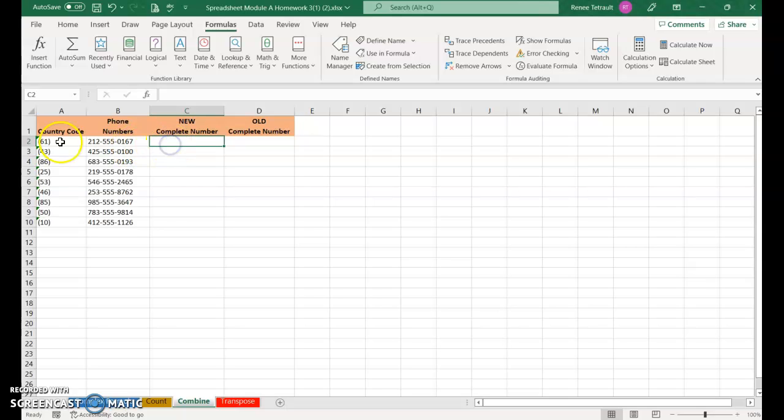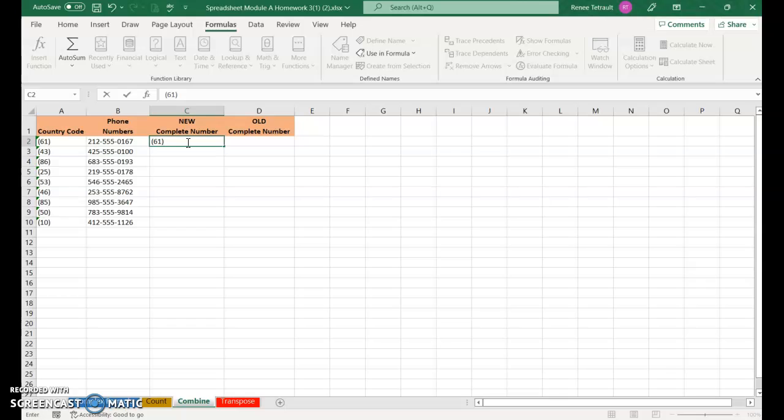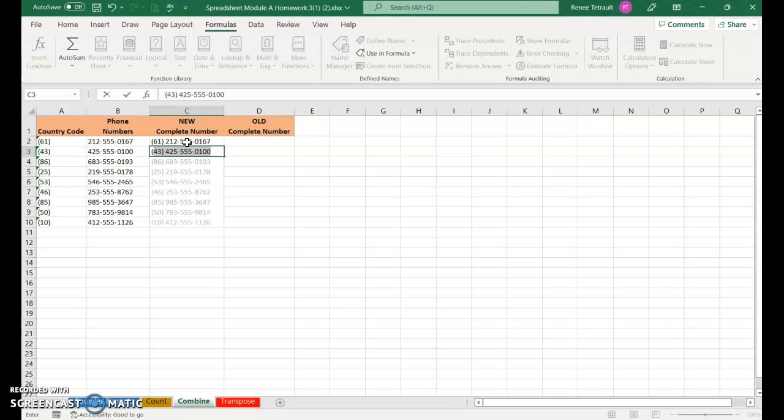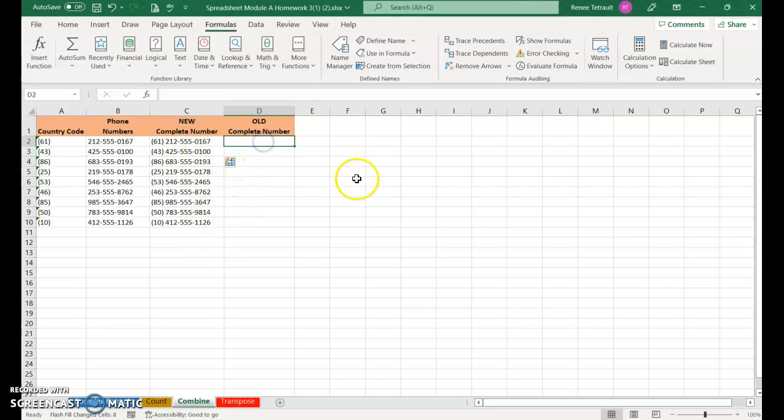I'll show you the new way first, then the old way. The new way, you start with parenthesis 61 close parenthesis, press space bar, then 212-555-0167. When I start my next one, it picks up my pattern and you just press enter. That's the new way Excel recognizes a pattern.